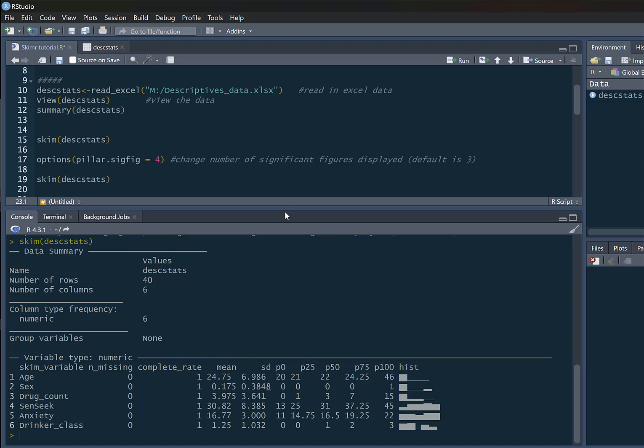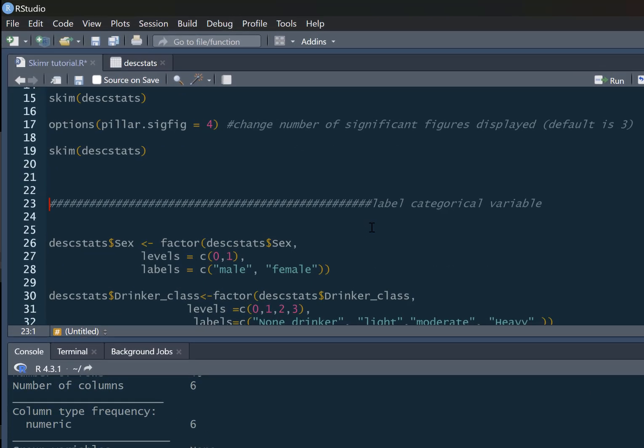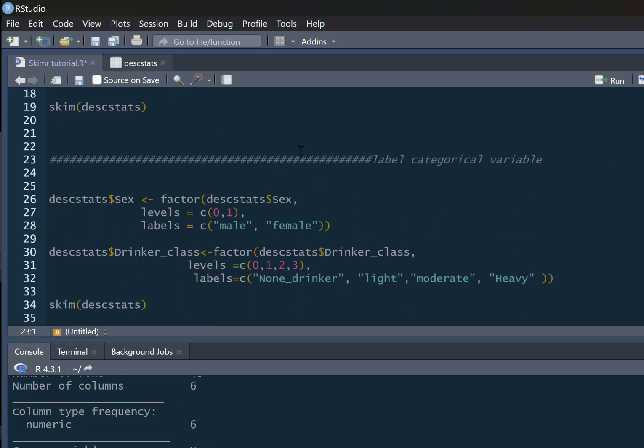However, it is worth knowing that within this dataset, people have only said they're male or female, so we've got a categorical variable of sex, and we've also got this drinker_class variable as well. What we need to do is label our categorical variables in the standard way. Sex is a factor with two levels which occurred as zero and one - zero means male, one means female. We need to label our drinker_class variable as a factor. This has four levels: zero, one, two, and three, which are non-drinker, light, moderate, and heavy drinker.